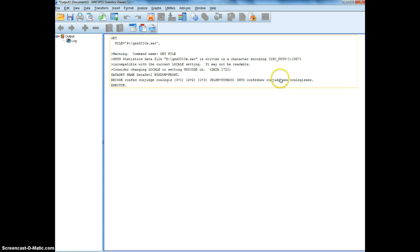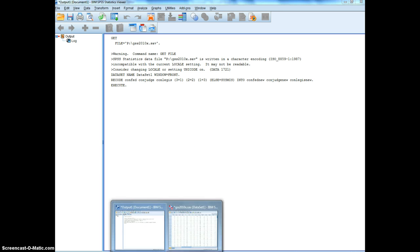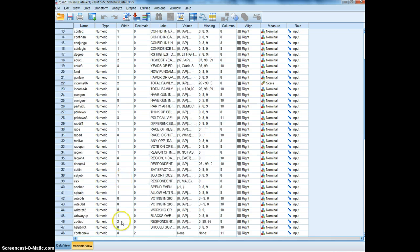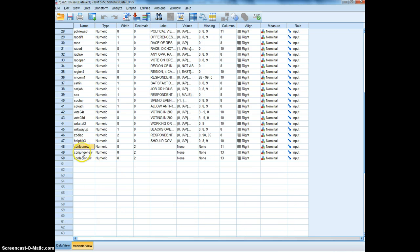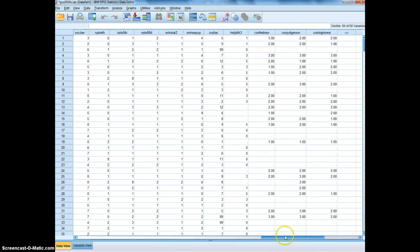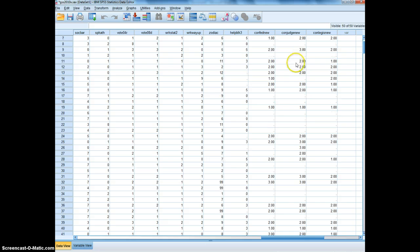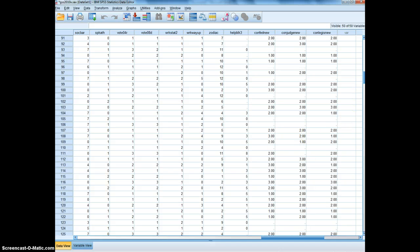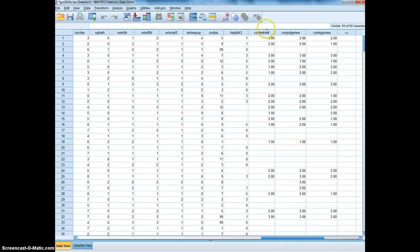In the output window you can see the syntax generated: recode confed, conjudge, and conlegis where three becomes one, two becomes two, and one becomes three, with everything else set to missing, recoded into confed_new, conjudge_new, and conlegis_new. To verify it worked, go to Variable View and scroll to the bottom — you should see the three new variables. In Data View, scrolling to the right, you should see values of ones and threes, with missing values where cases weren't coded one, two, or three. Now we're going to compute an index by adding these three together.